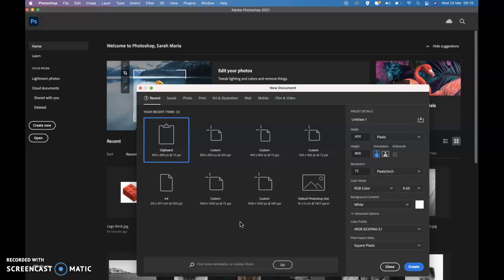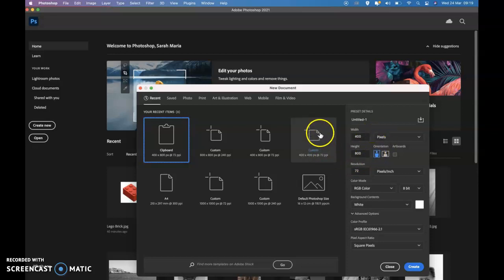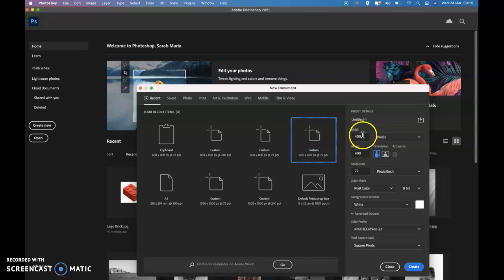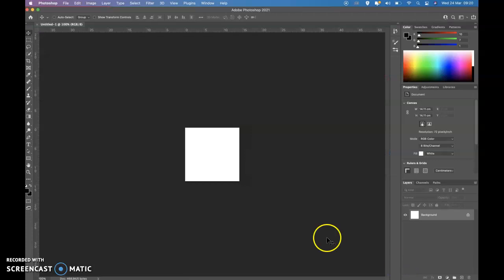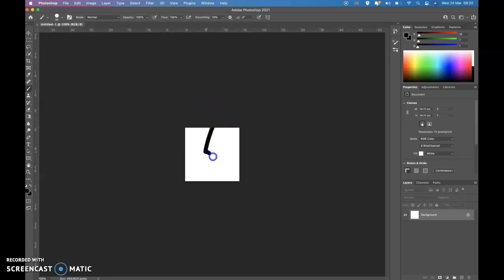We'll be working specifically on making sides match. To start, we need a file which is 400 by 400 pixels. Mine is already here — if you don't have 400 by 400, just type it in and press Create. For this, start with a very simple brush, because if you complicate things it will get even more difficult. I'm going to make a very simple pattern — something like this.